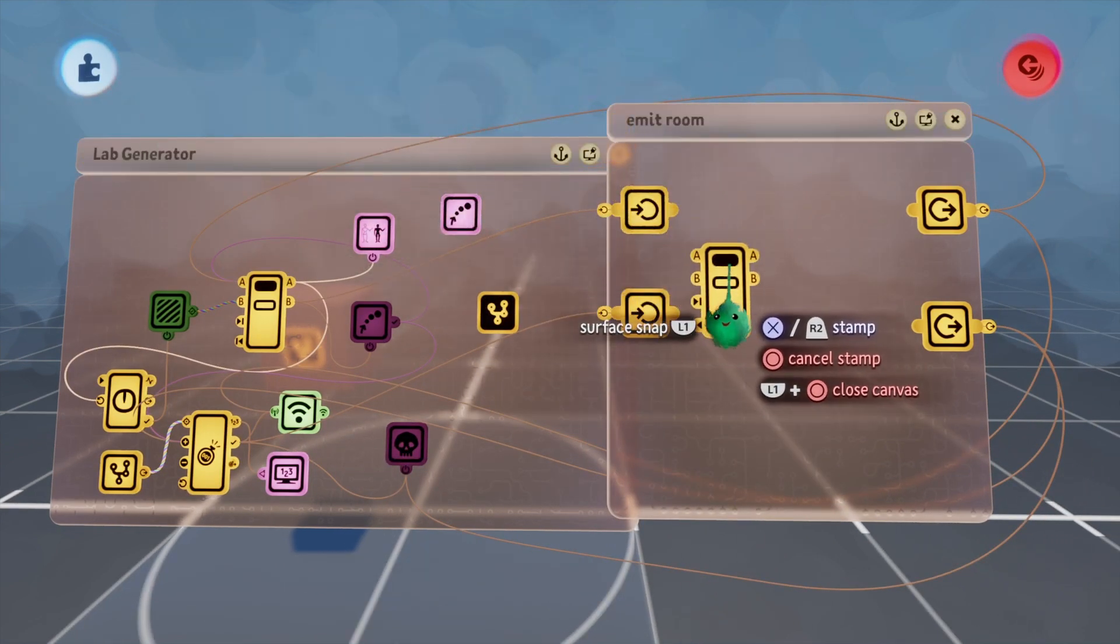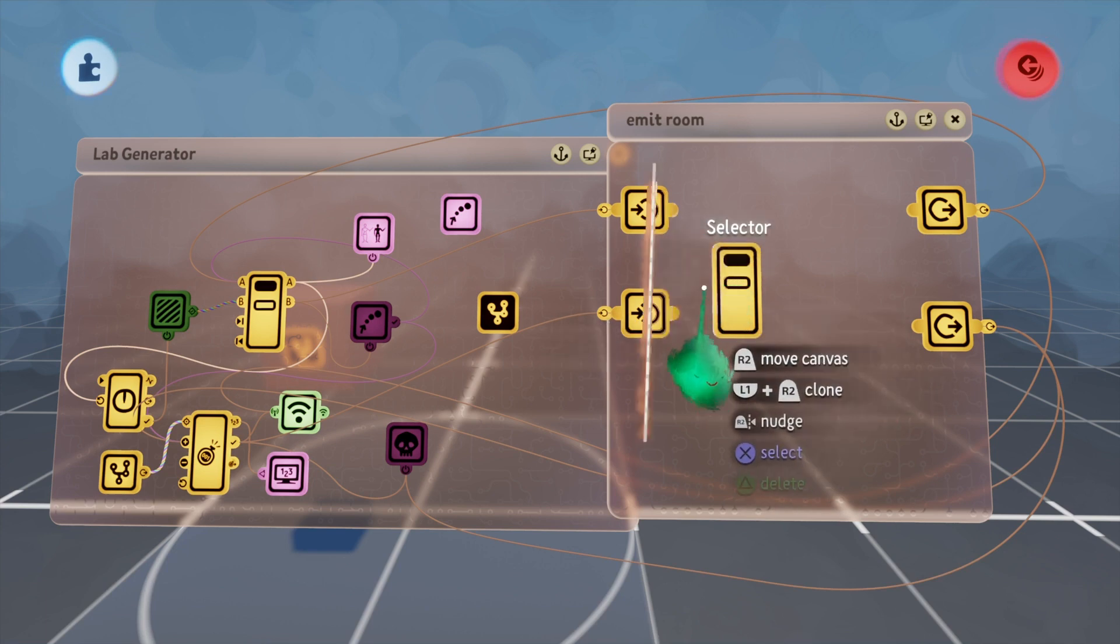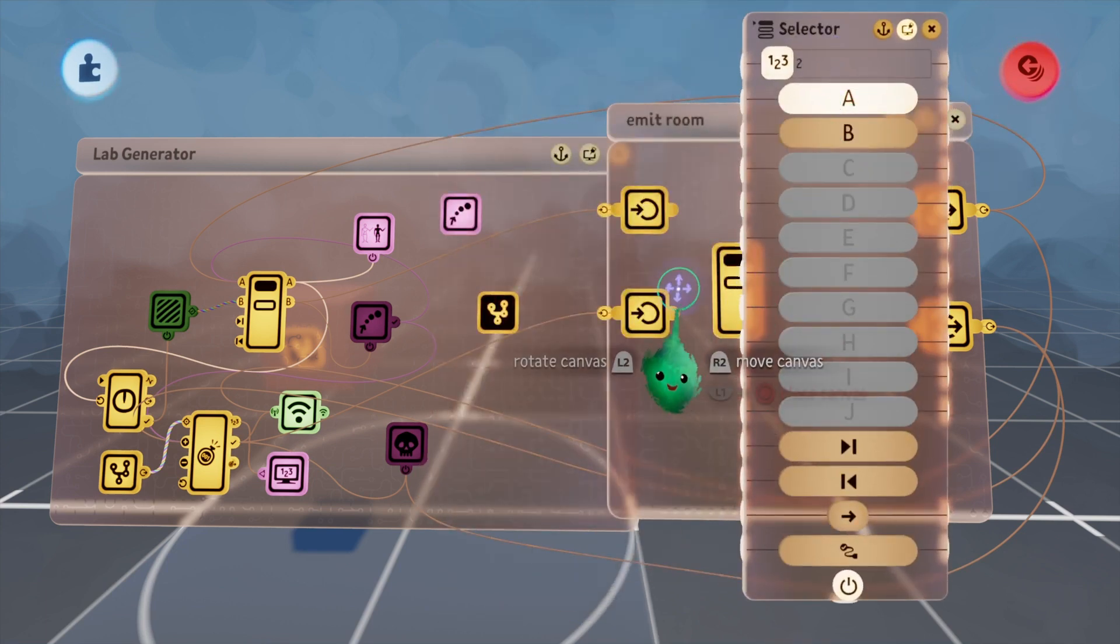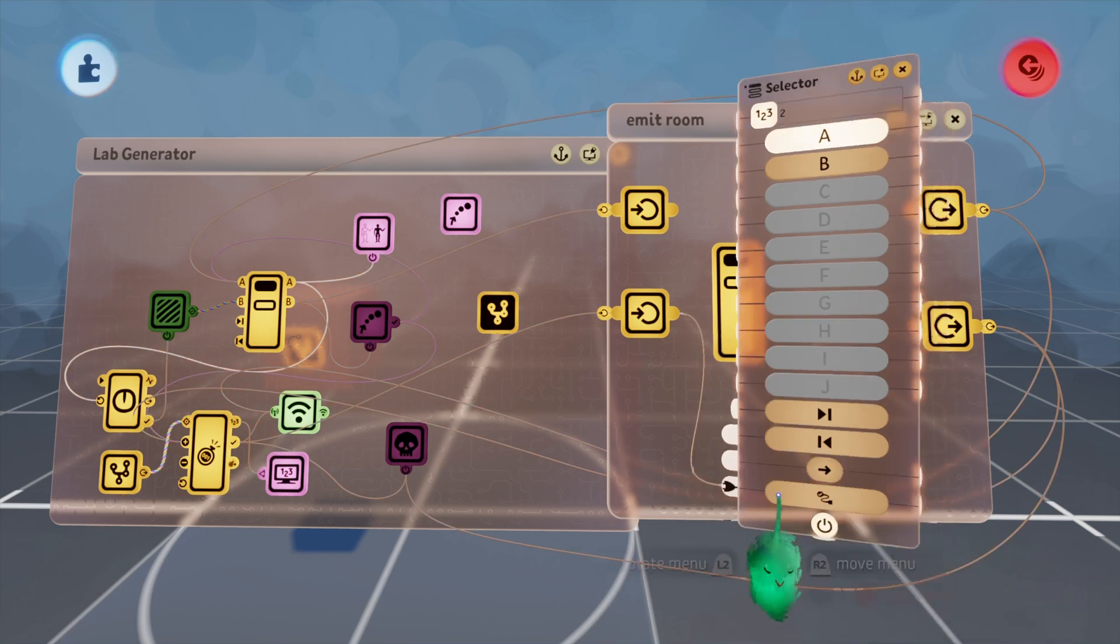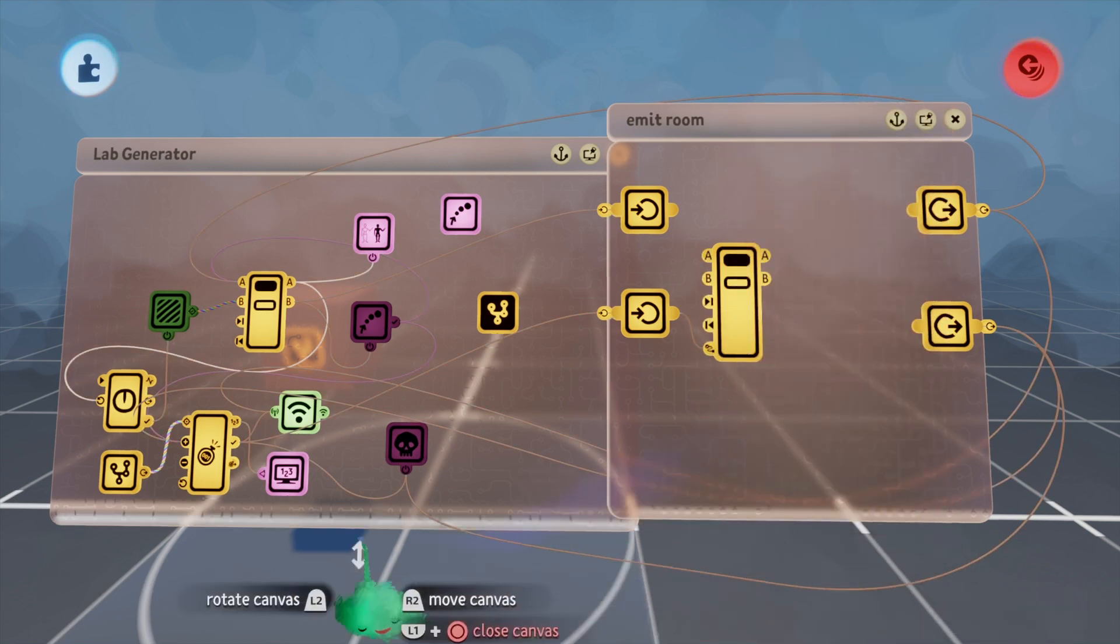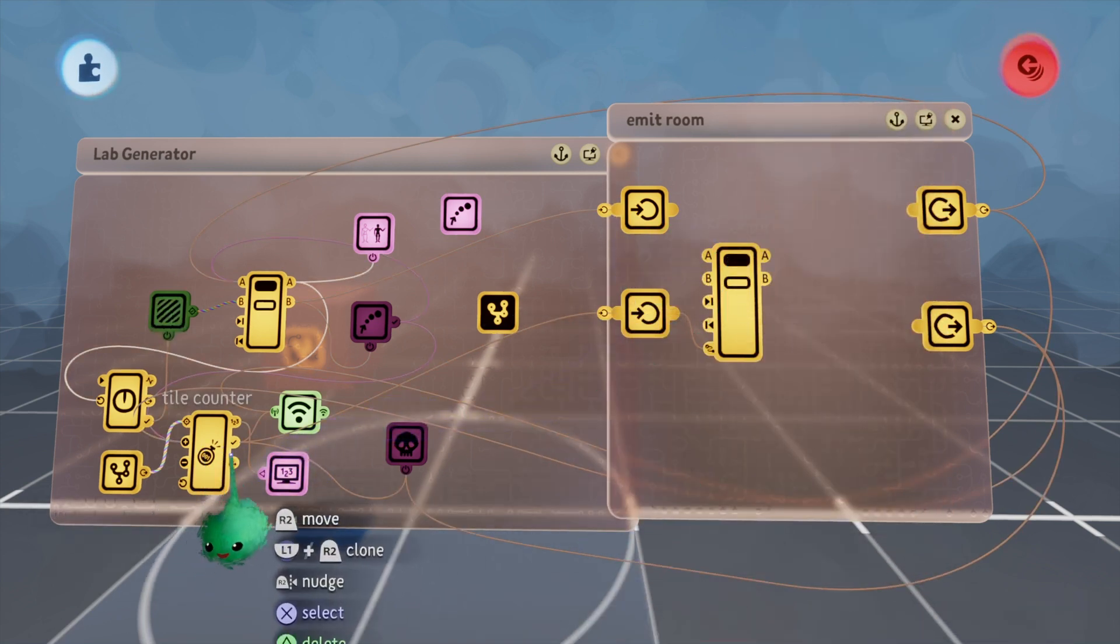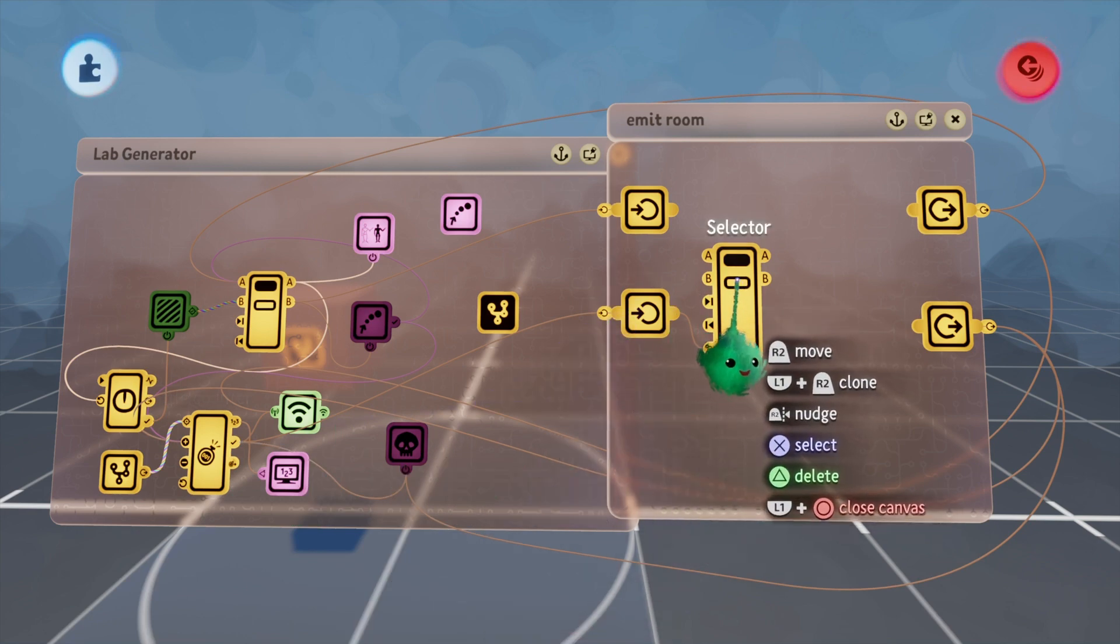In order to differentiate between the room types, I'm going to get a selector out and plug this room type into the active port. When this is not full it will be on port A, and when this is full the selector will go to port B.